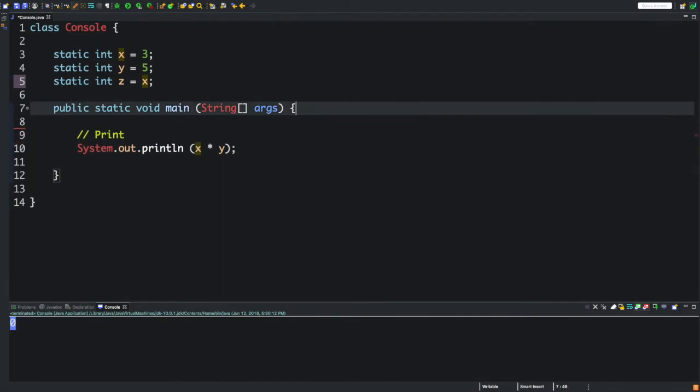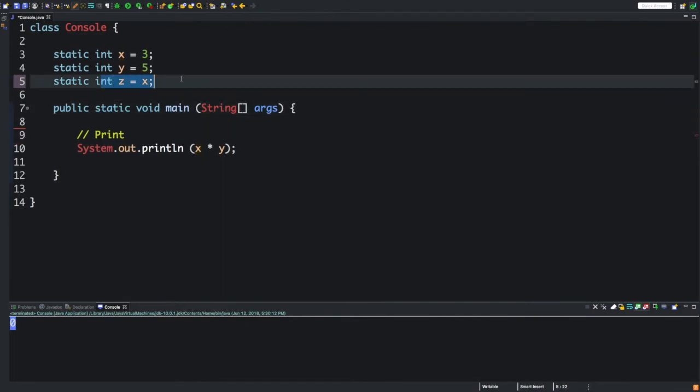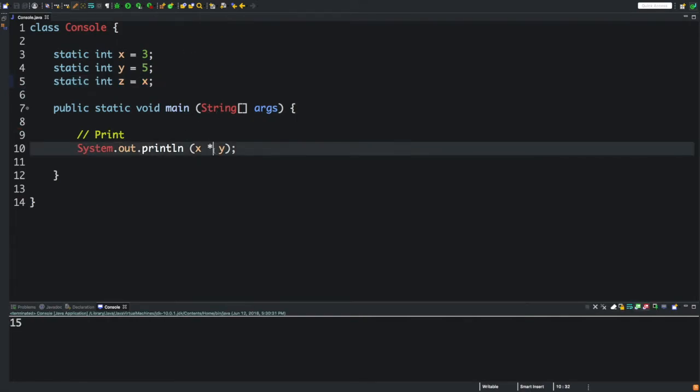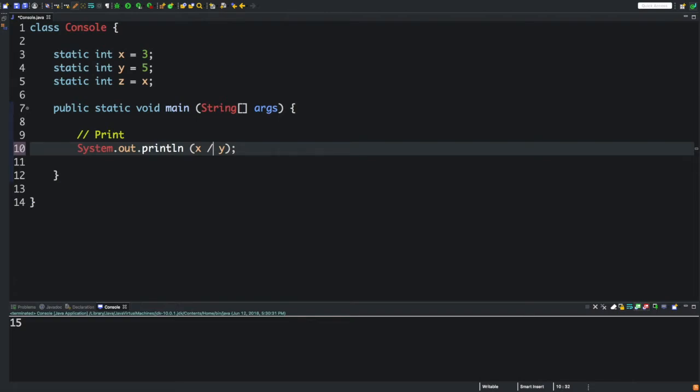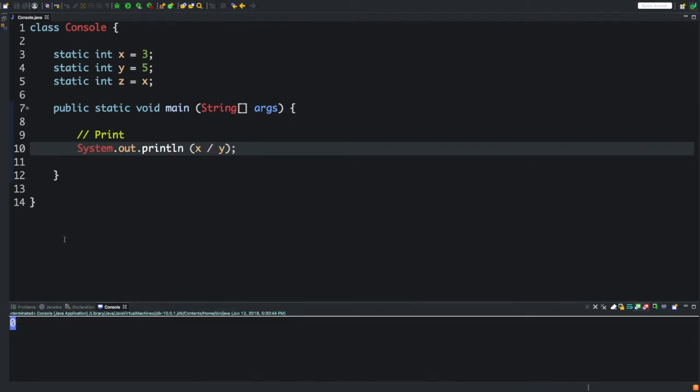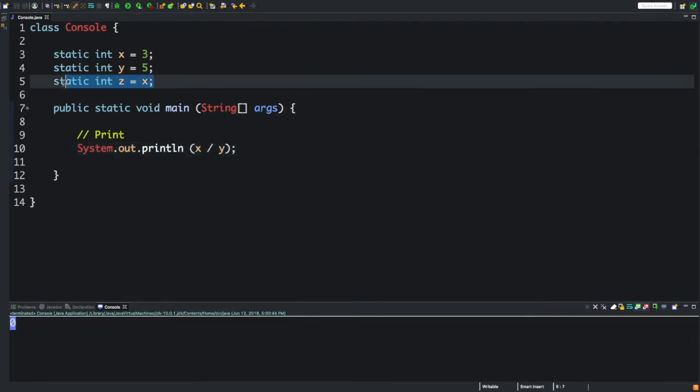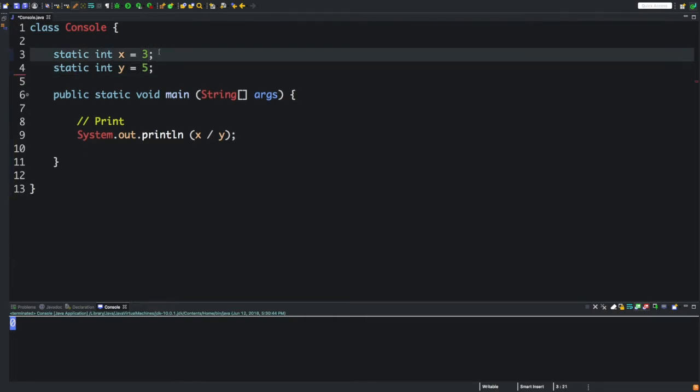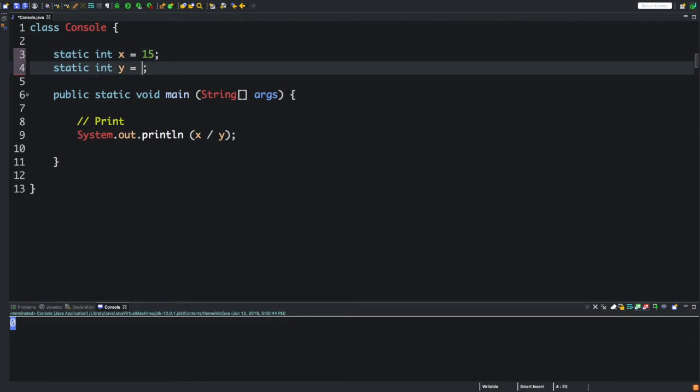Another bitwise operator we use a lot in math is division. Pretty self-explanatory. It's going to display zero. Now why is that? Because it's not a whole number. So let's go ahead and delete our z variable. It's kind of confusing. Let's do 15 and 3. 15 divided by 3 is 5, so it's going to equal 5.